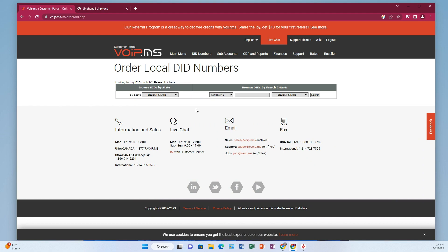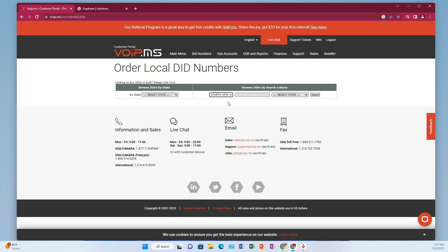Then you have this search tool. What's kind of cool about the search tool is you can search for strings of numbers. So if you're one of these people who likes to have like seven, seven, seven, or maybe part of your name in the phone number, you could put that in here.